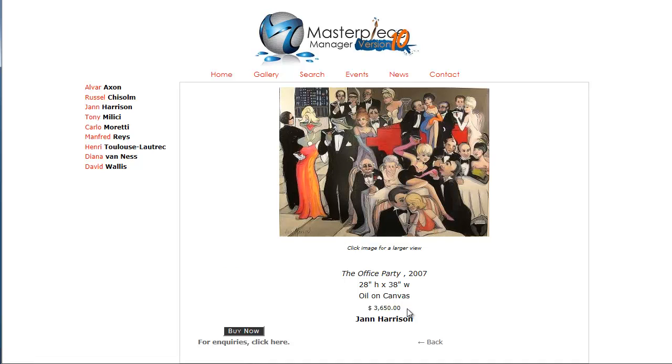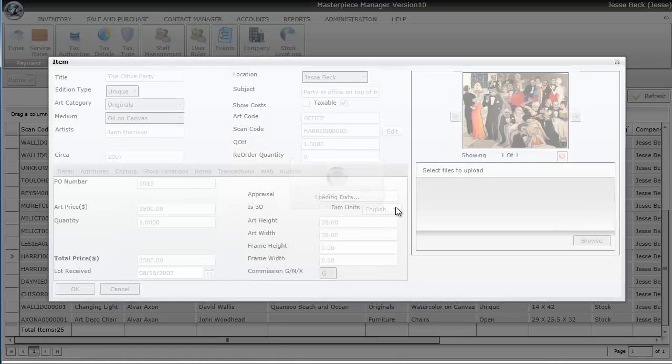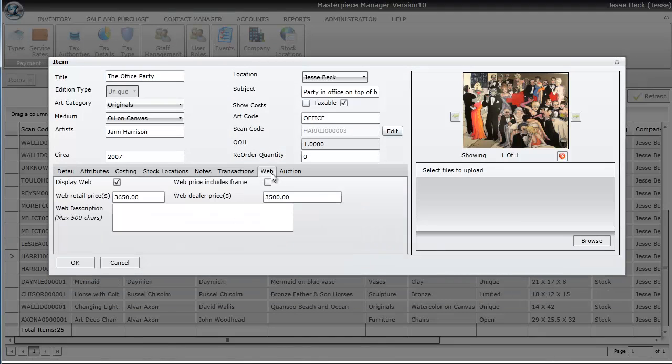Now your website may or may not have the pricing information to show on it. But the process of adding the item to the website is the same. Just a matter of checking a box.